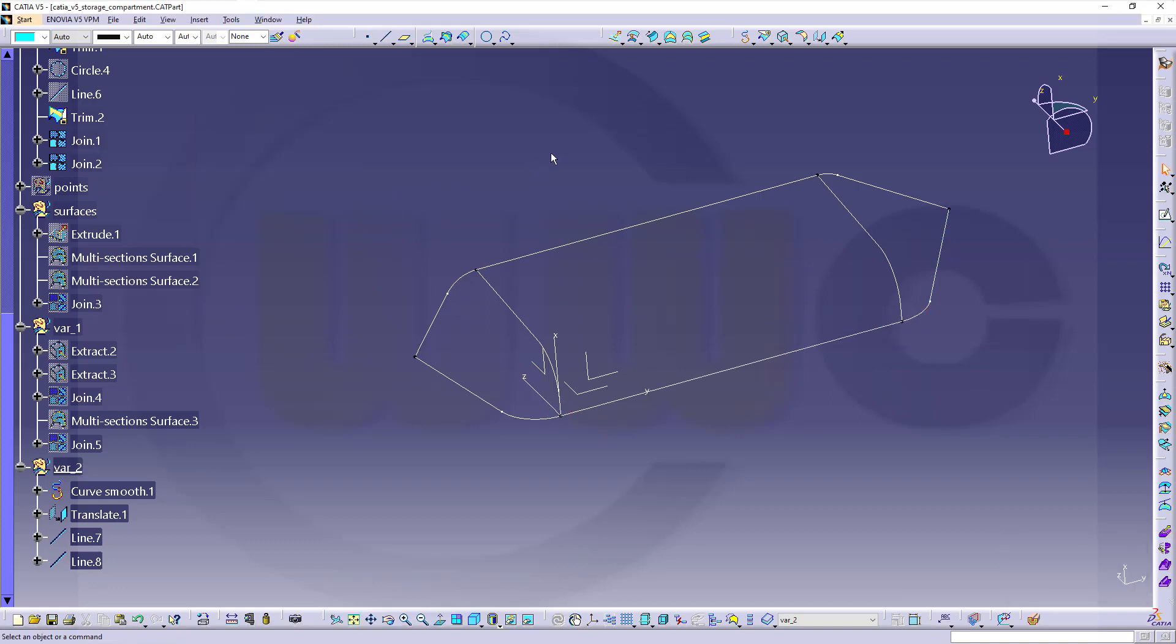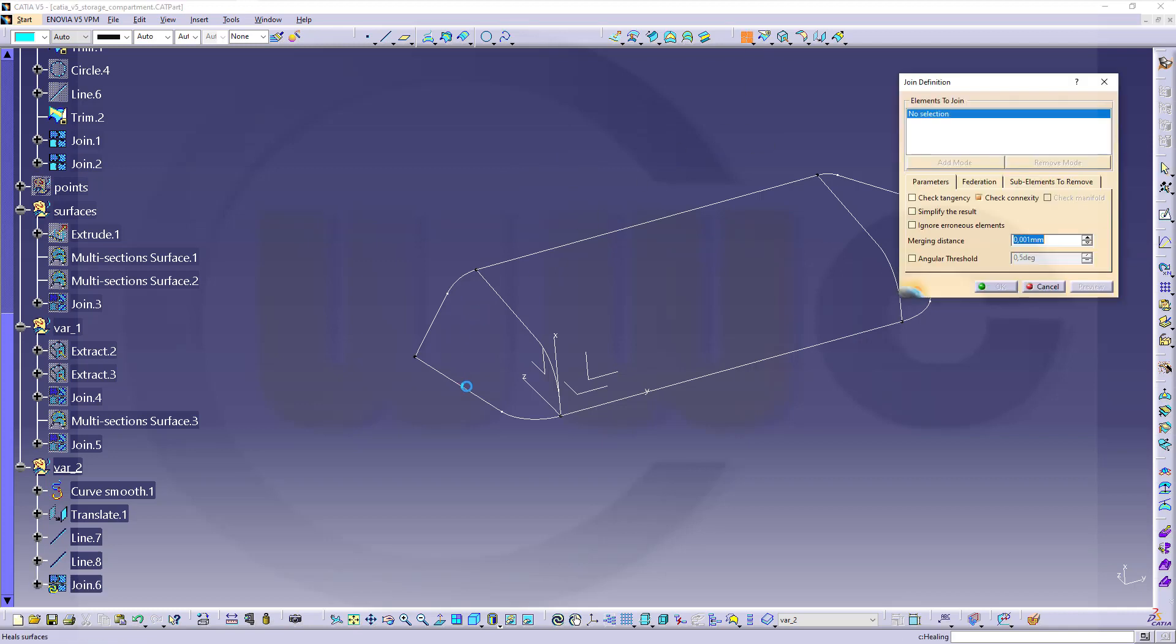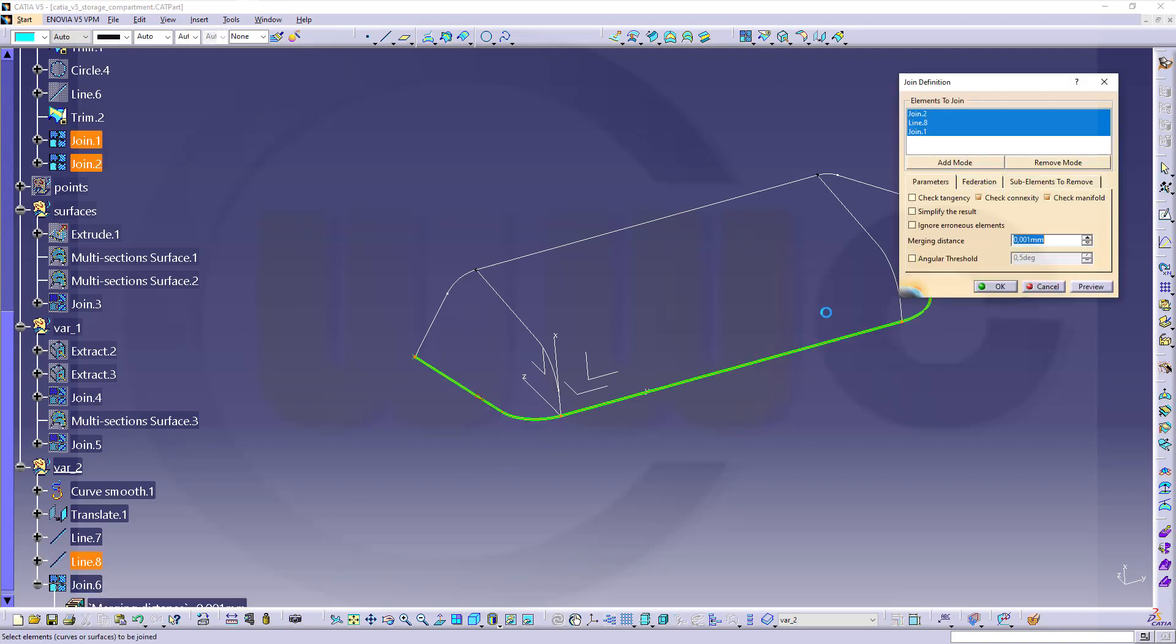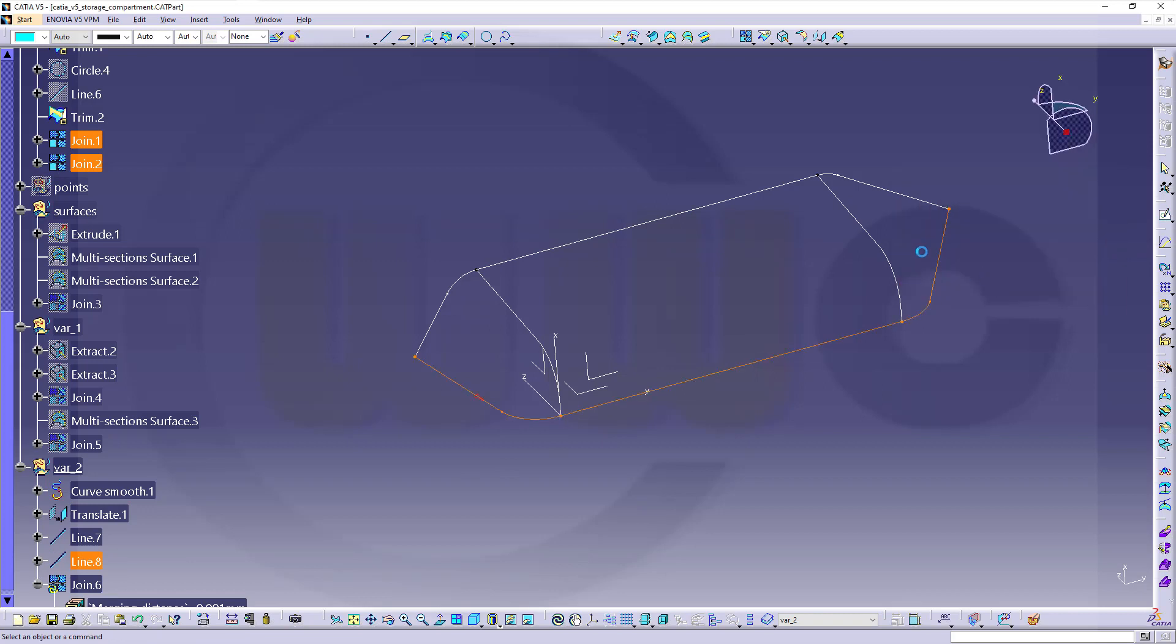Now let's do two joins. Join this here, that one, and this one. Confirm. And of course check tangency. Okay.